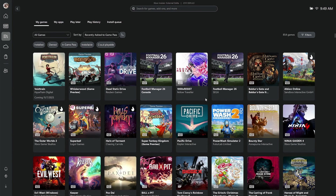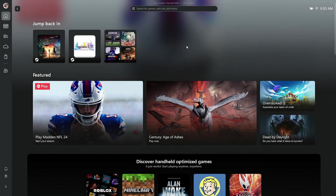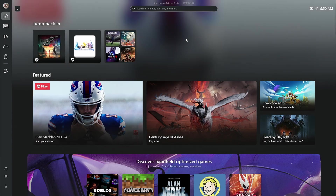Now, if this does not pop up for you, just go ahead and close out the app entirely. Relaunch the app or restart your Xbox Ally X, and it should refresh and populate with all the games and show that you are now an active Xbox subscription holder.